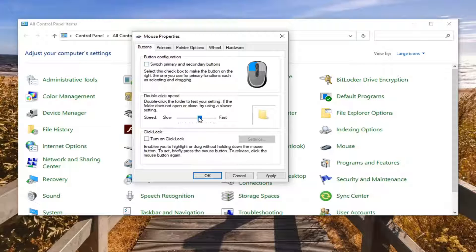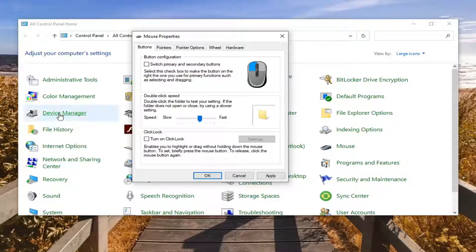Double click speed you can adjust that. If you notice that it's very slow to respond to double clicks, you can adjust that speed right there.